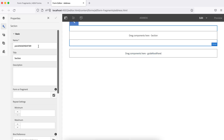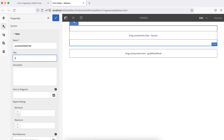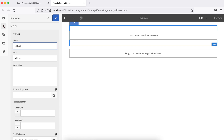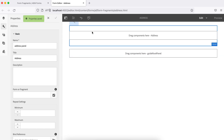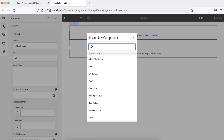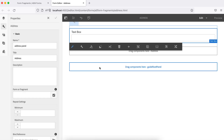I'll add a panel and then add fields inside it. Let's name this panel 'address' and also set the panel name to 'address panel' — I can use this name to apply conditions in coming tutorials. Now let's add fields: I'll add text boxes for address one and address two.